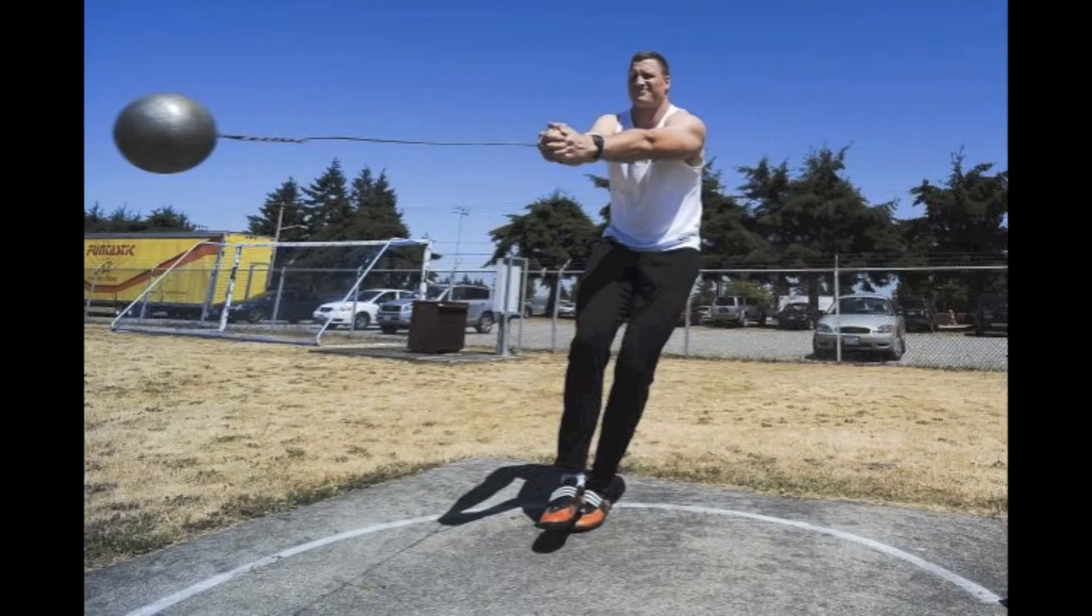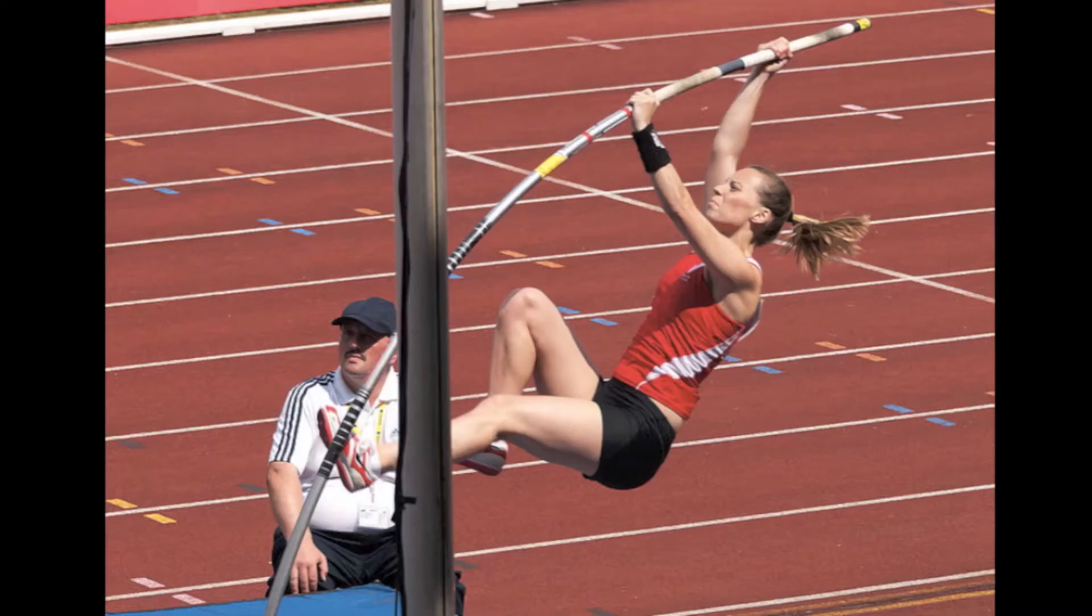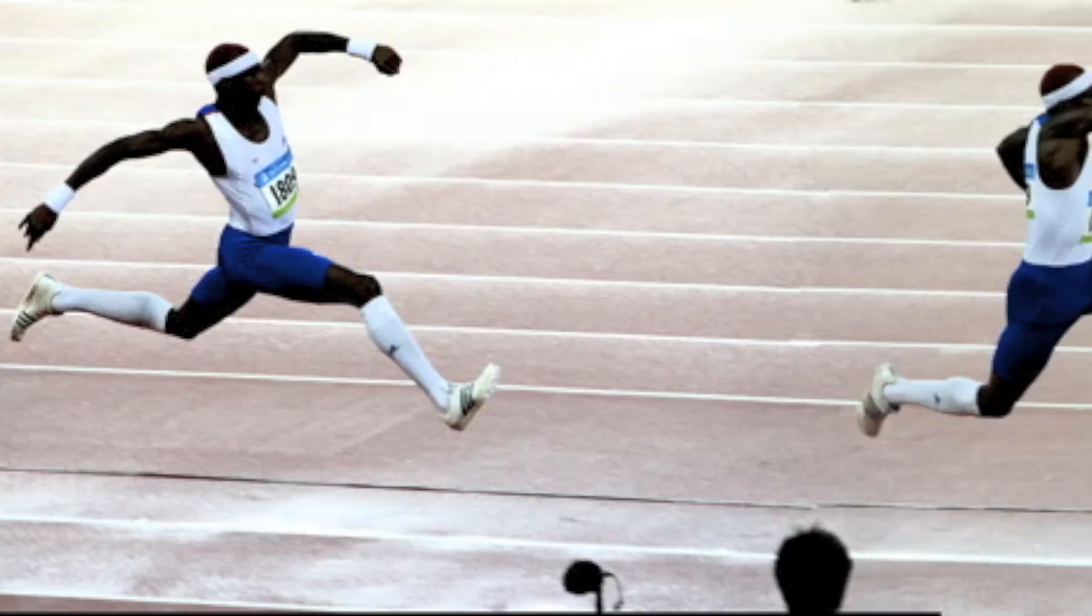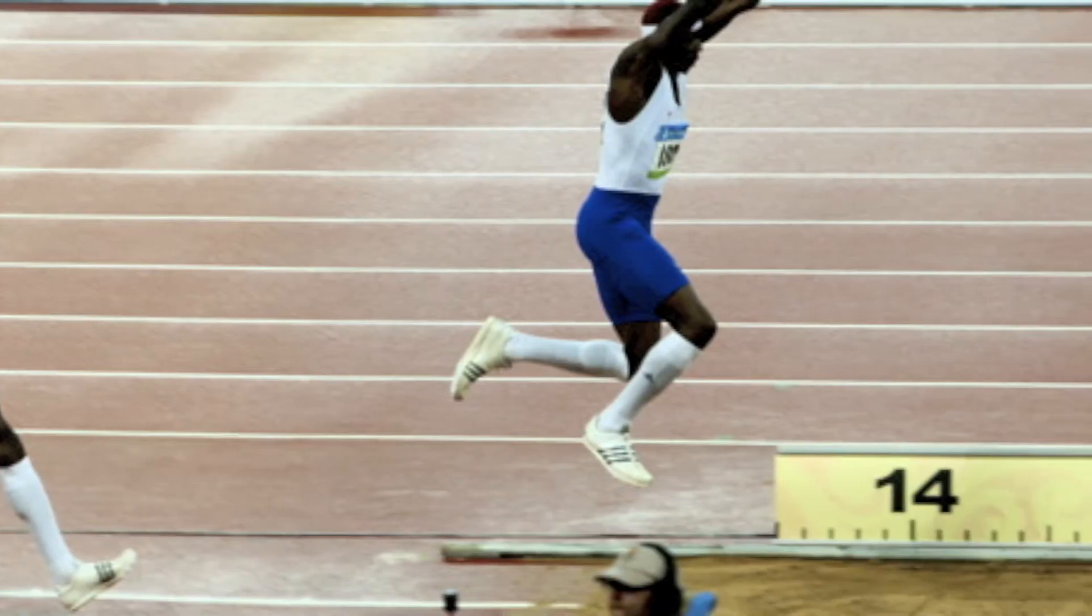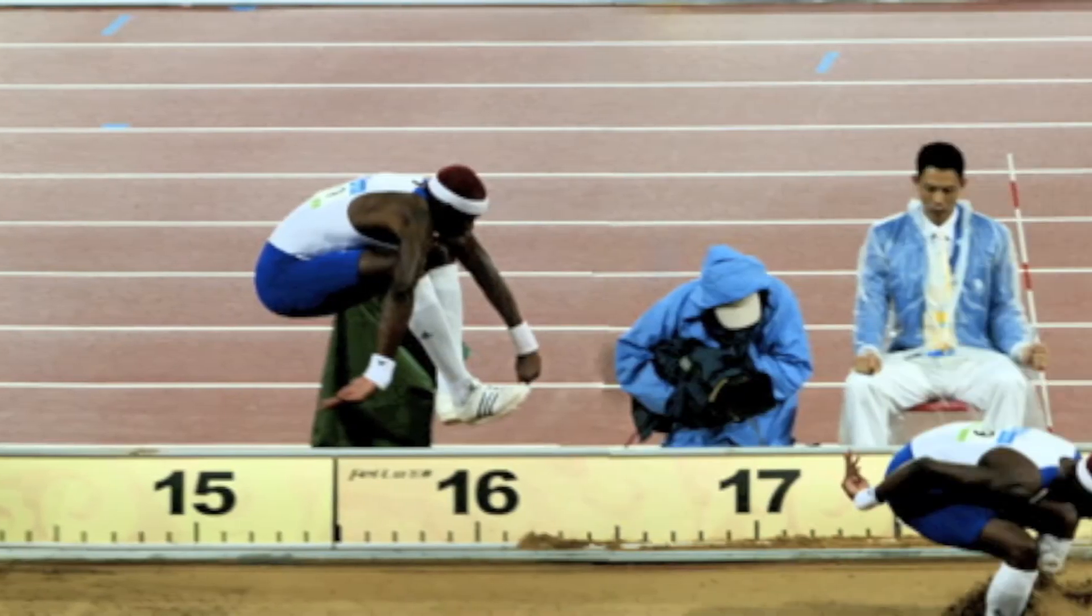But what about other less known odd sports of the Olympics, like hammer throwing, and other old timers like pole vaulting and the triple jump? Yes, these take muscle and skill, but when will you ever need to do this in real life?